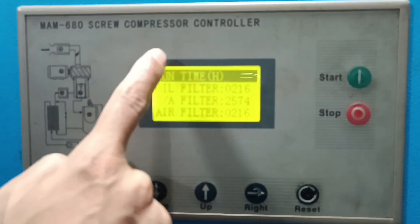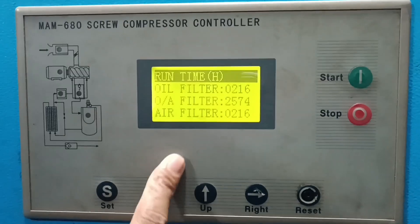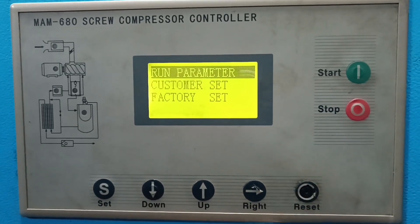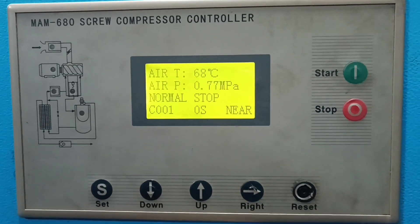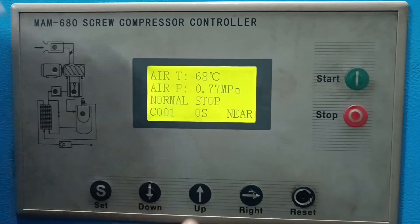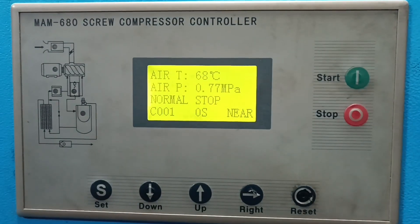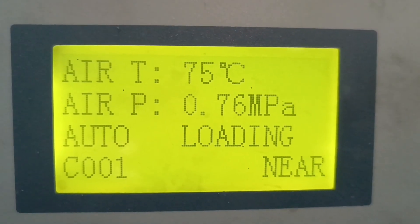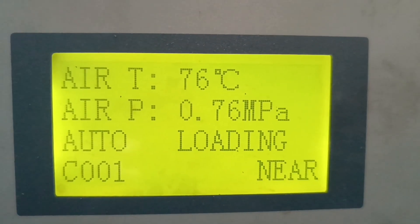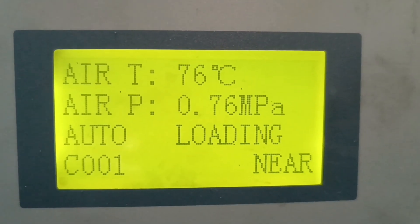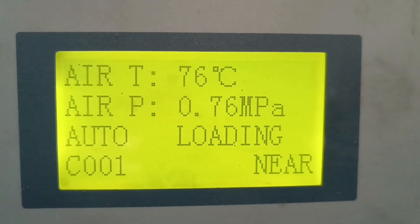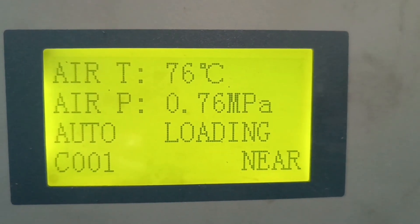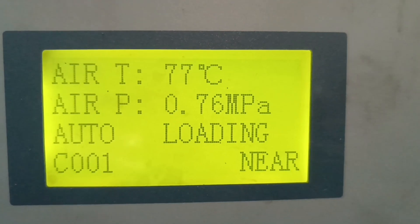Under the Enter button, you can see the oil filter, loop oil filter, and air filter maintenance settings. That covers all the settings. The current readings show air temperature at 76 degrees centigrade, air pressure 0.76 MPA, in auto loading conditions.